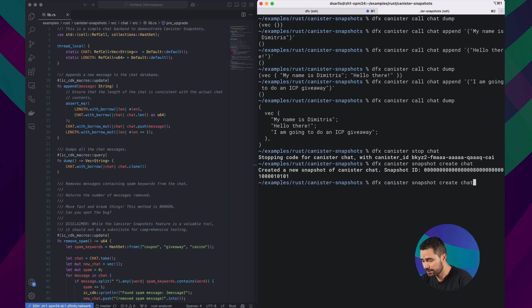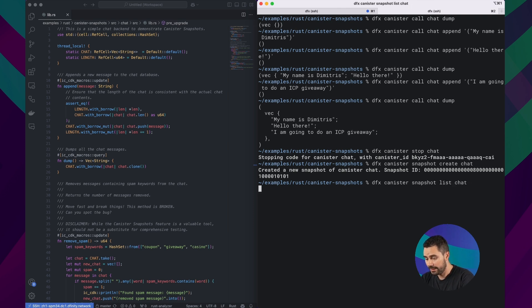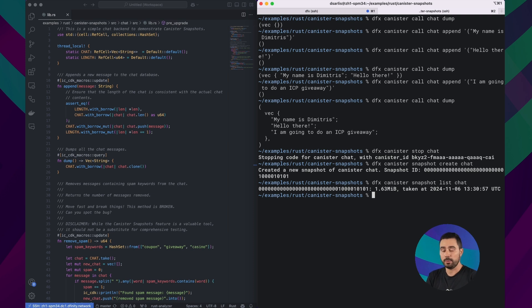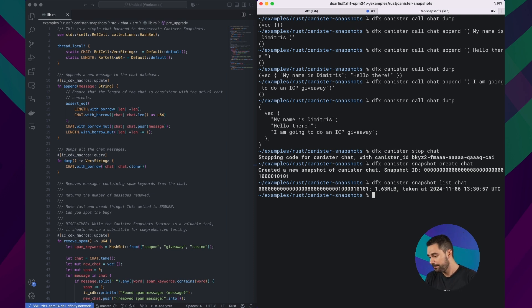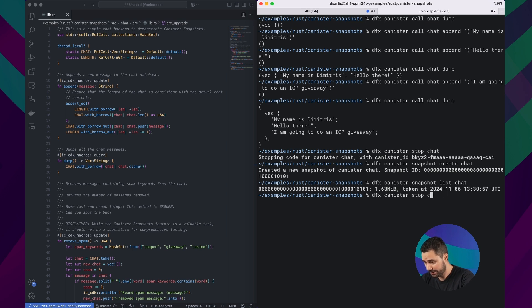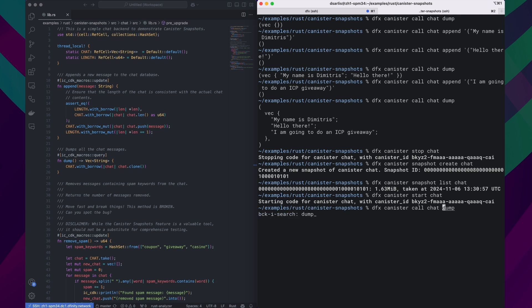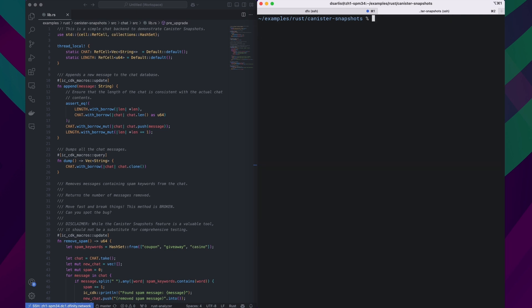Let me check also the list of snapshots for this canister. So I can see the snapshot here, how big it is, and the timestamp that it was taken at. Perfect. So now I'm going to restart the canister. And I can verify that the data is still there.